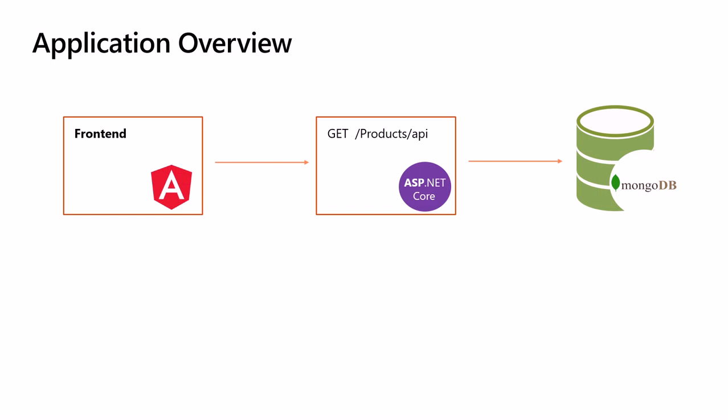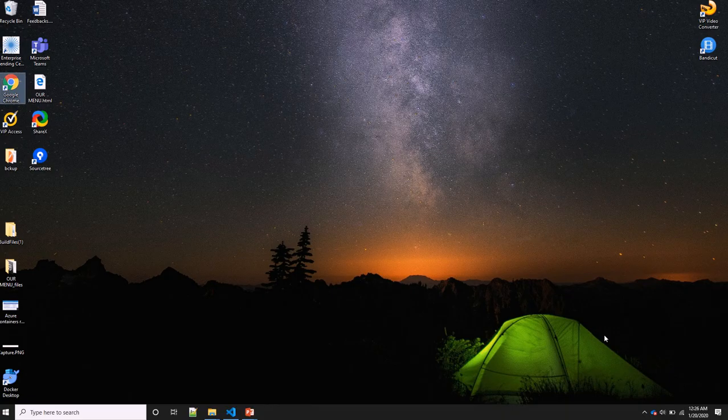A quick overview on the application again: we have three components—the front end, the product service or RESTful service, and then we have the MongoDB database. Now let's take a look at the code.